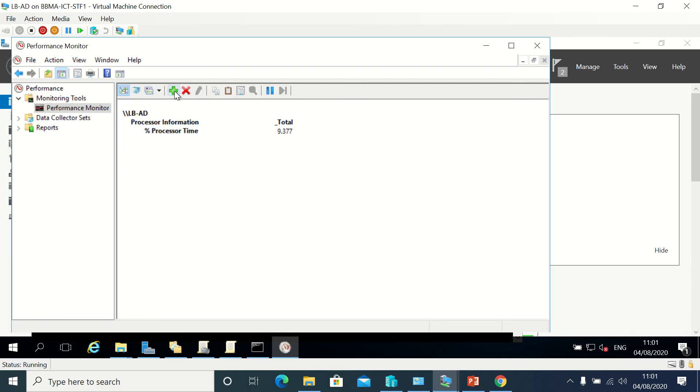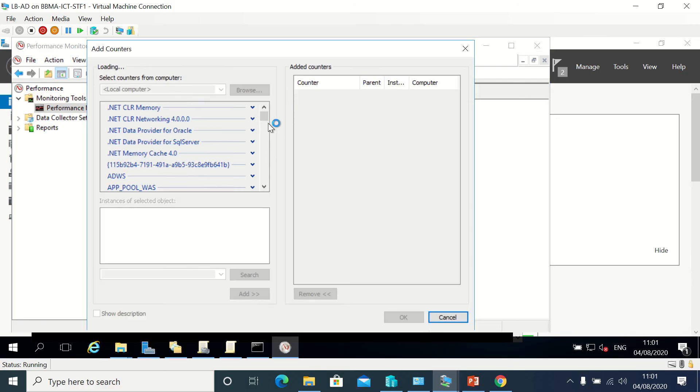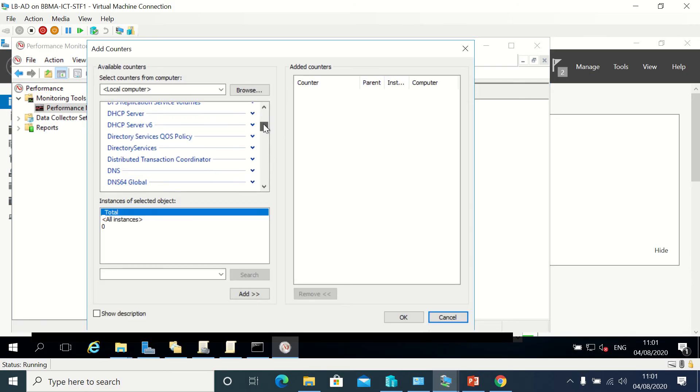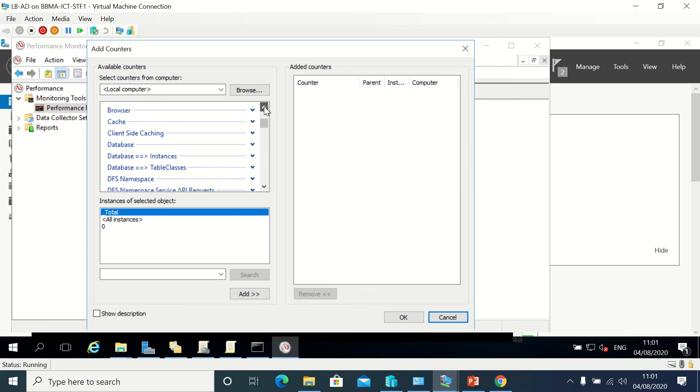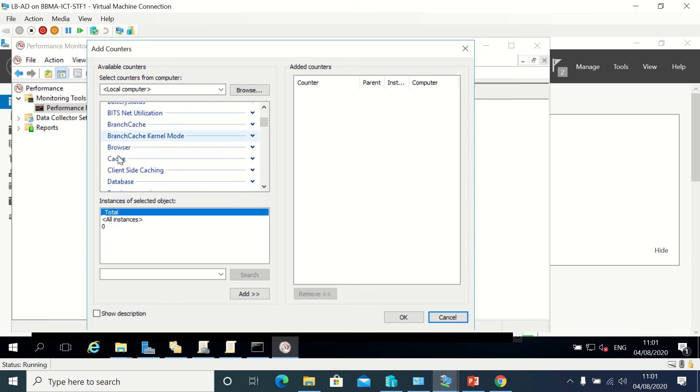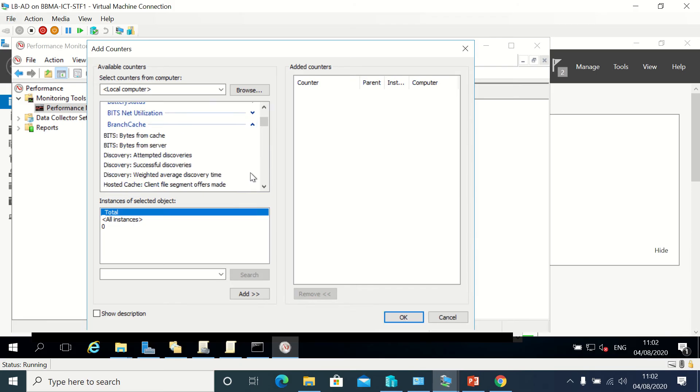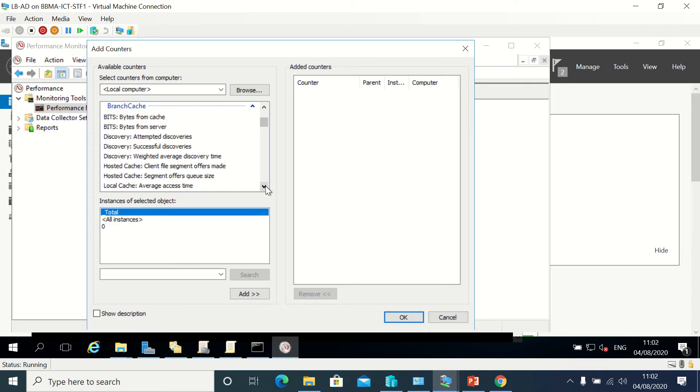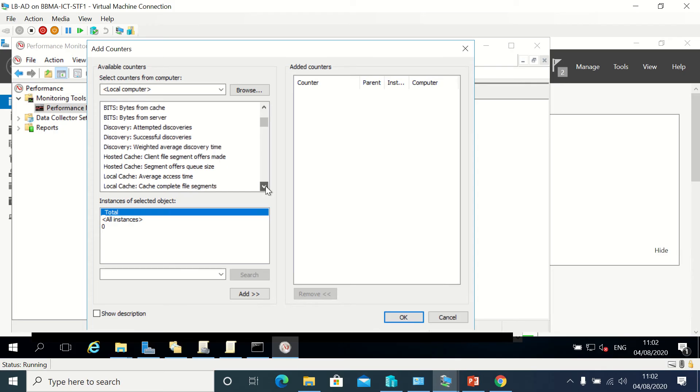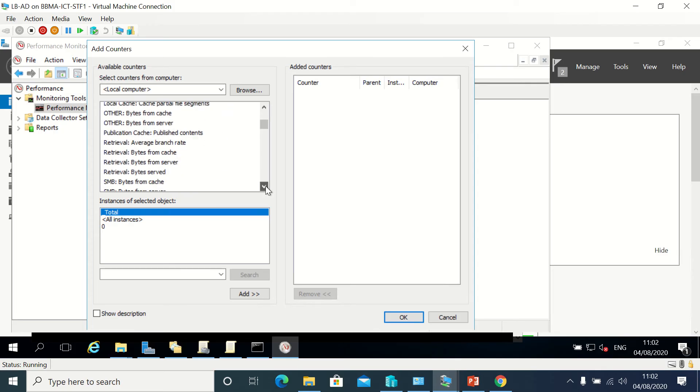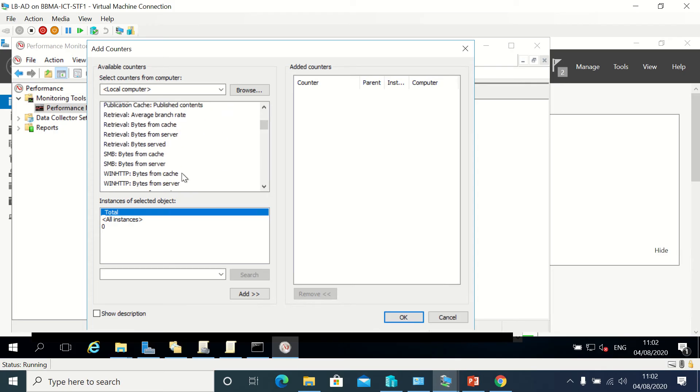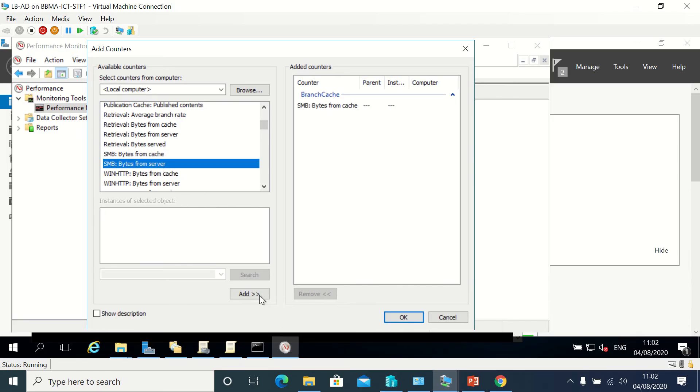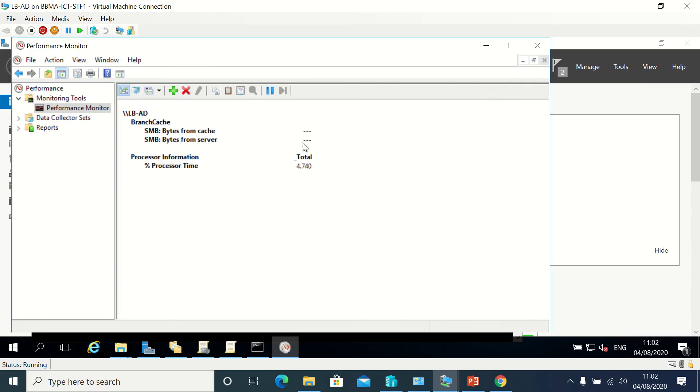I'm just going to add and head up to BranchCache. I'm going to get BranchCache and what I'm looking for is the SMB bytes from cache. I'm going to add that, and these should, if it's working, go up. This isn't a live environment so they won't show anything, but if I was in a live environment then I could check.